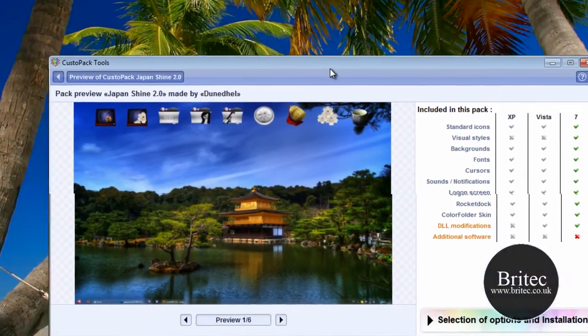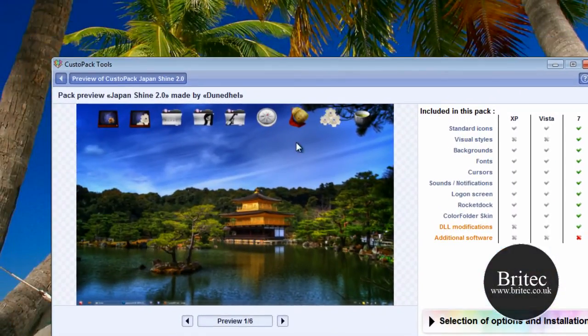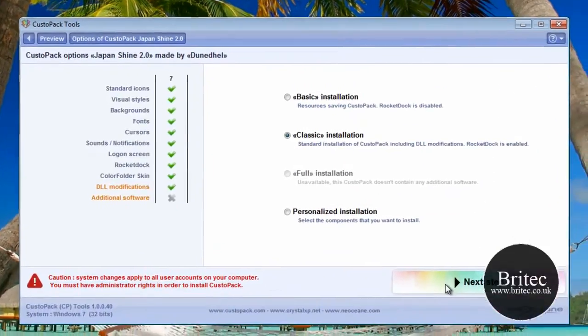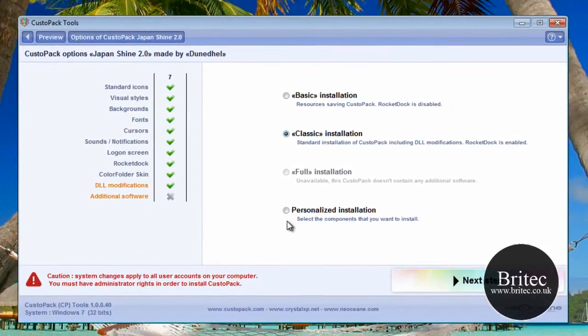So there we've got it actually installed now, so we need to come down to here and select options.